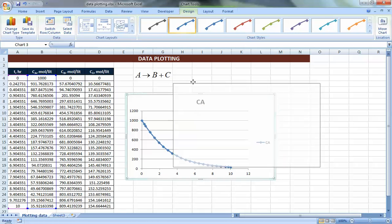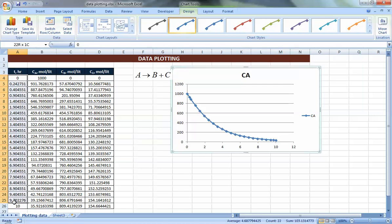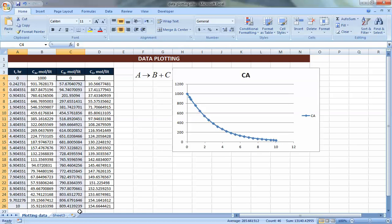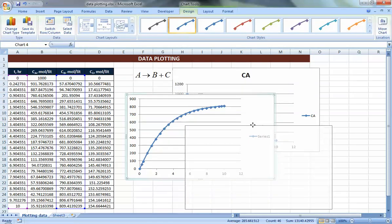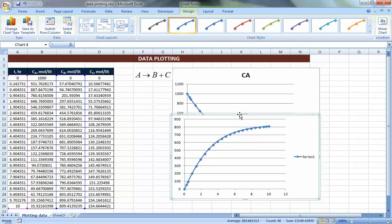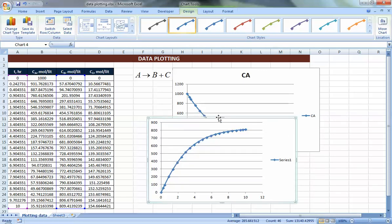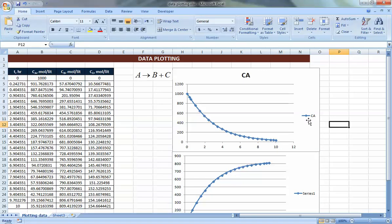Now I'll show the other approach. You highlight the X and Y columns — T and CB — and when you want to select more than one column, highlight one and then hold Ctrl and highlight the other. So I've chosen time and CB, then go to Insert, Scatter, and choose the type. It creates another plot for CB versus time, but it didn't include CA because I wasn't given the option to choose the series name.